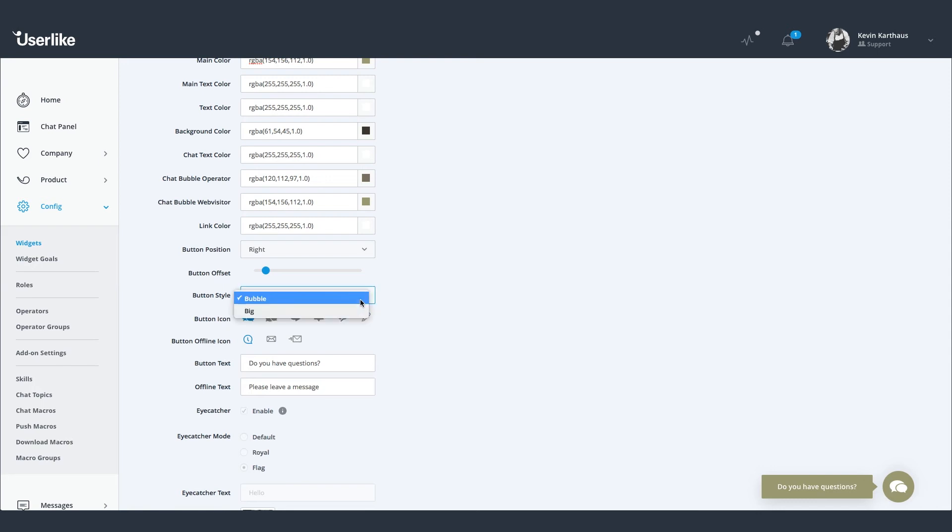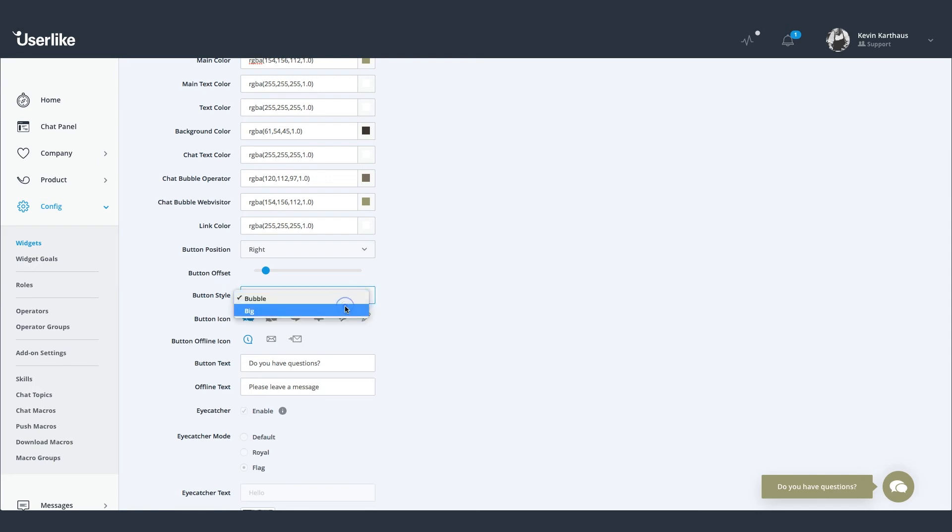Choose between two button styles, plus several icons for both online and offline buttons. You can change the online as well as the offline button text.